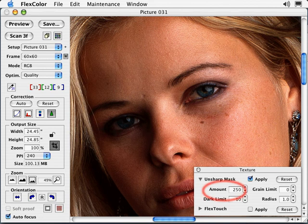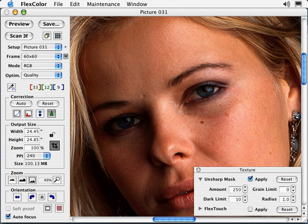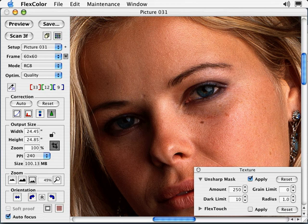Let's look at the controls within the Unsharp Mask tool. First up is Amount, which works on a scale from 0 to 999. Think of Amount as the volume control on your radio — the more you increase the amount, the greater the sharpening effect. The amount applied is resolution and output device dependent. For example, if you were to print the same image at different sizes on the same output device, you would apply different amounts of sharpening to achieve the same visual appearance of sharpness.